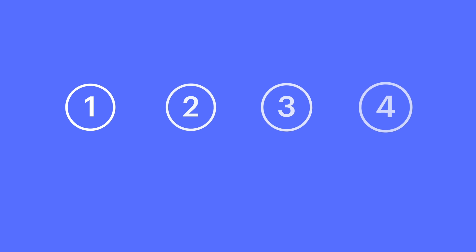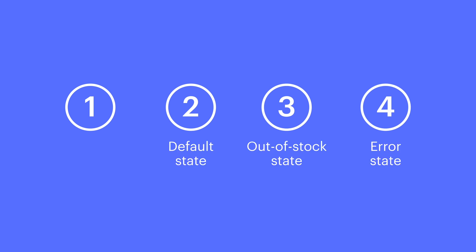We're going to go over three different states for the Add to Cart button. Although it might at first seem counterintuitive, we have four different circles on the screen right now: three for states, one for how we access them.